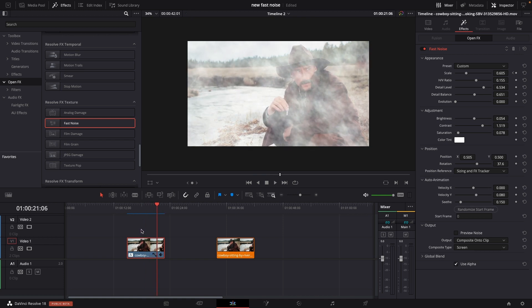One thing I am missing is the ability to actually do some sort of a mask. You can't do that in the editing page.